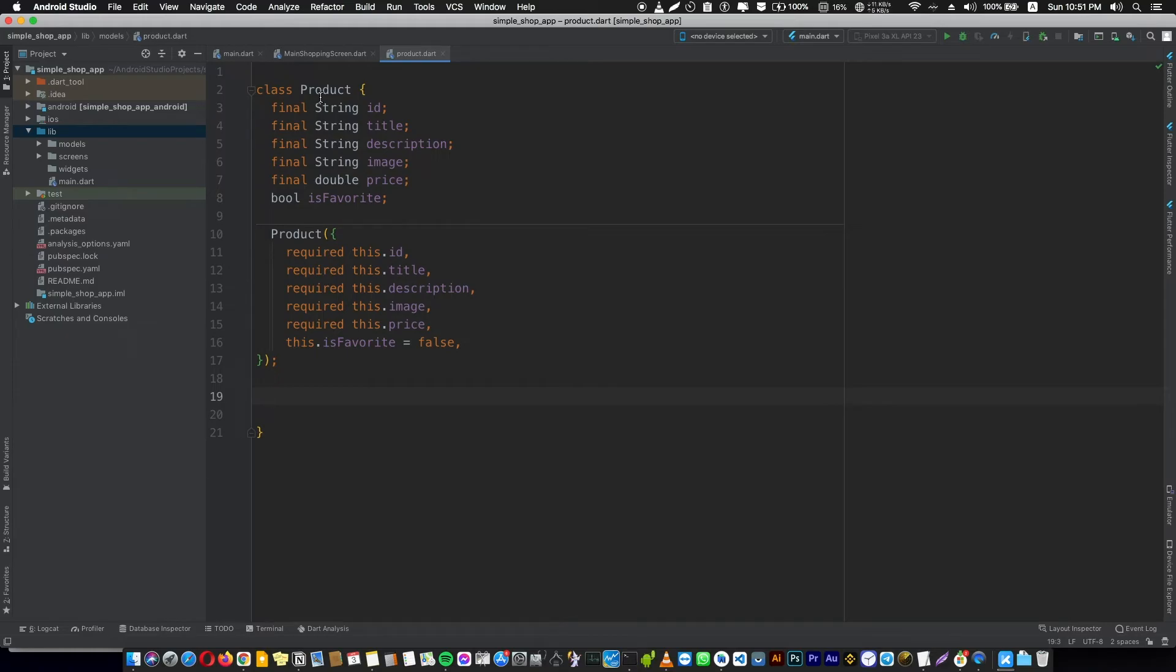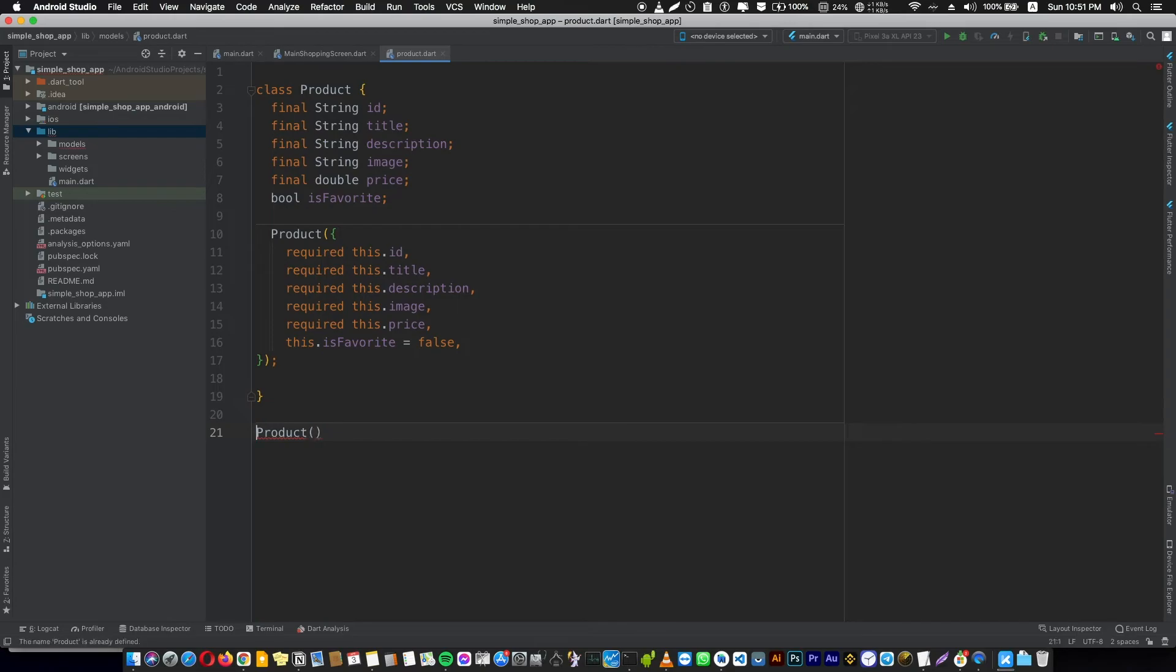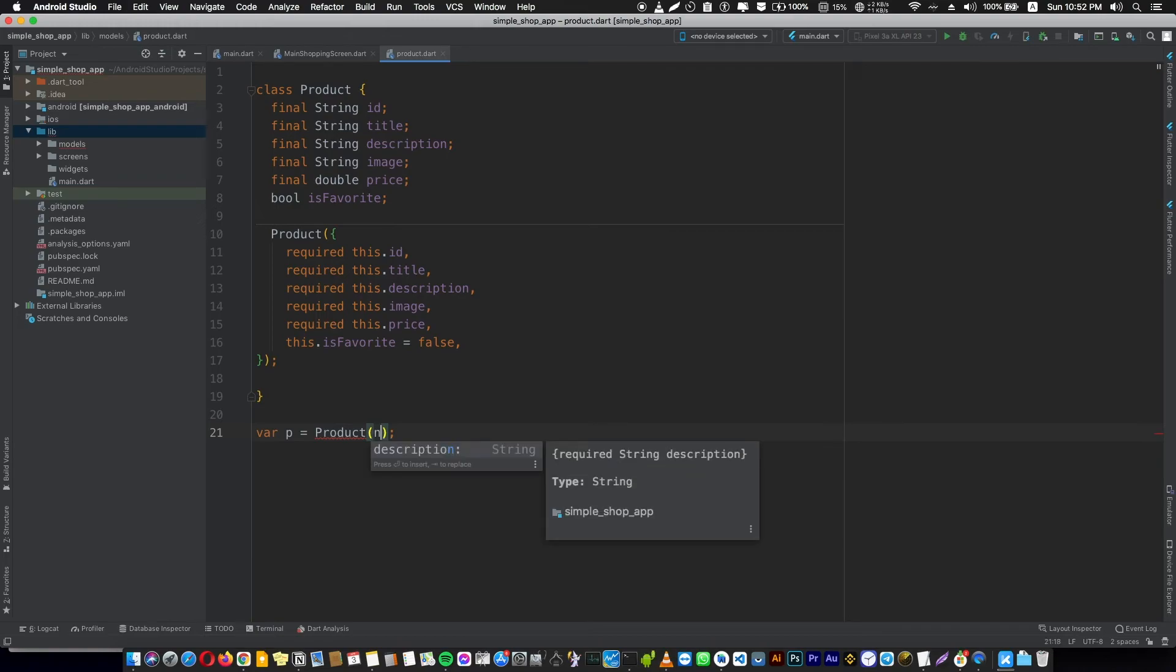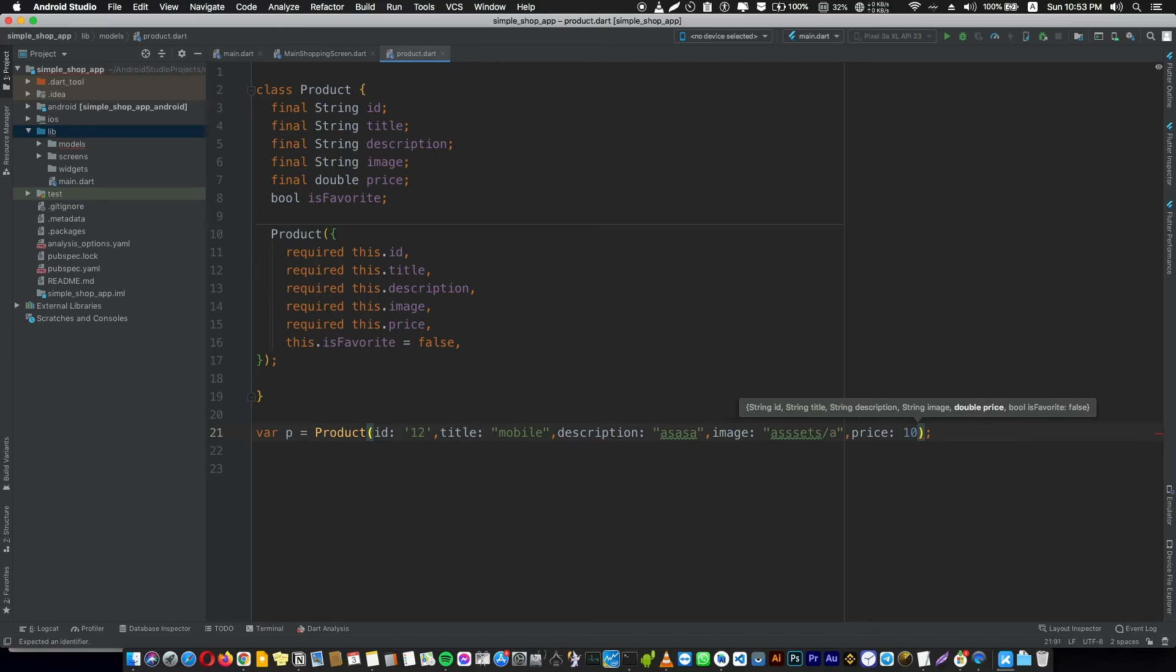In our case we're going to use a product and store it in a variable. Give it a name. Now we will construct a product and give it an id, title, description, image, and price. This is representing an object, a real product. So in your product custom widget that we will create later, we're going to use this data.